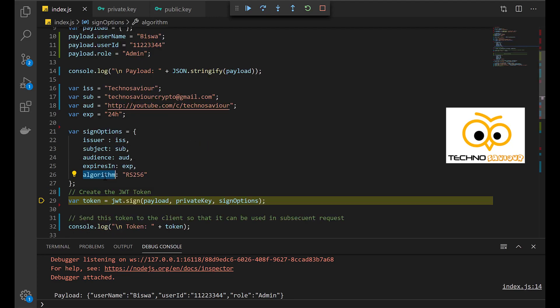This uses algorithm RS-256. This tells the JWT token to use the public and private key process for verifying and creating the JWT token.